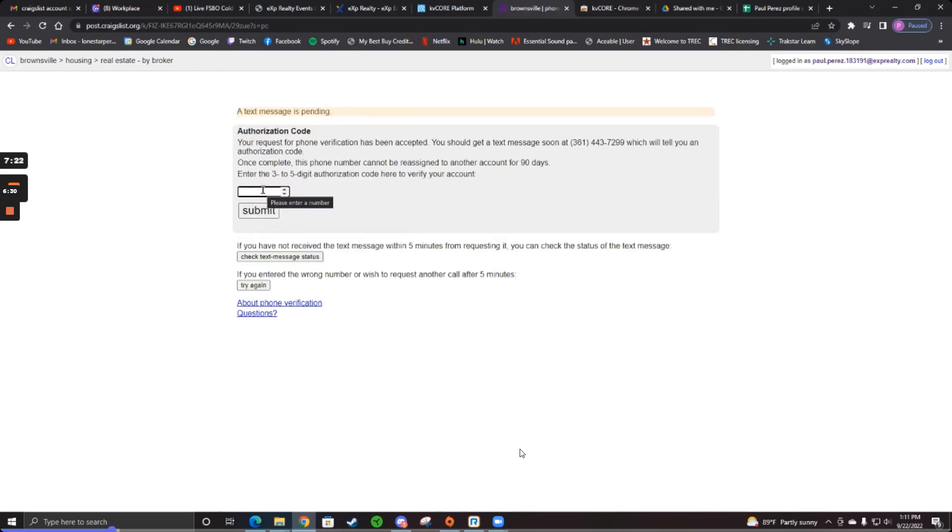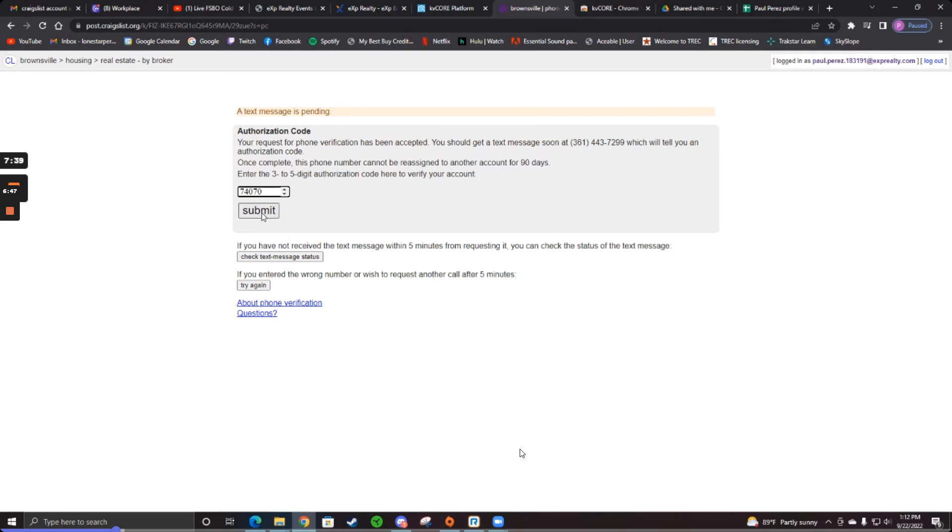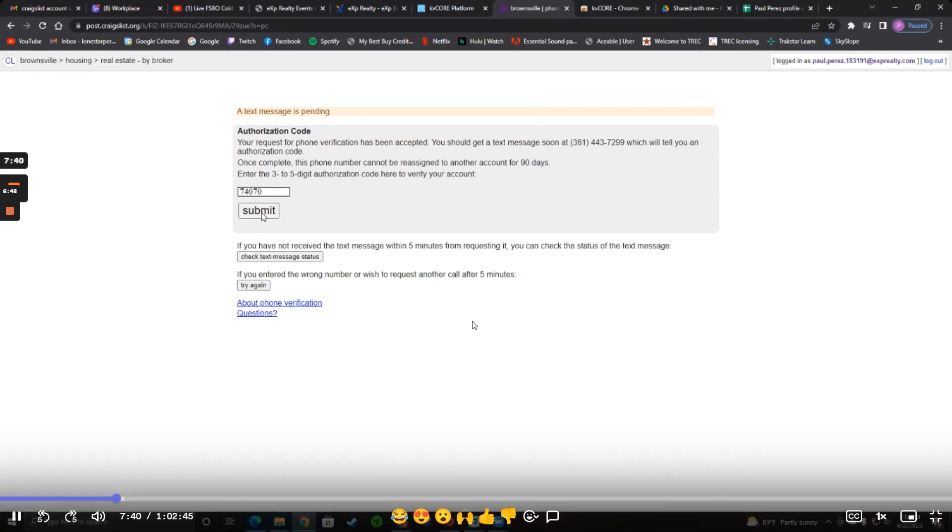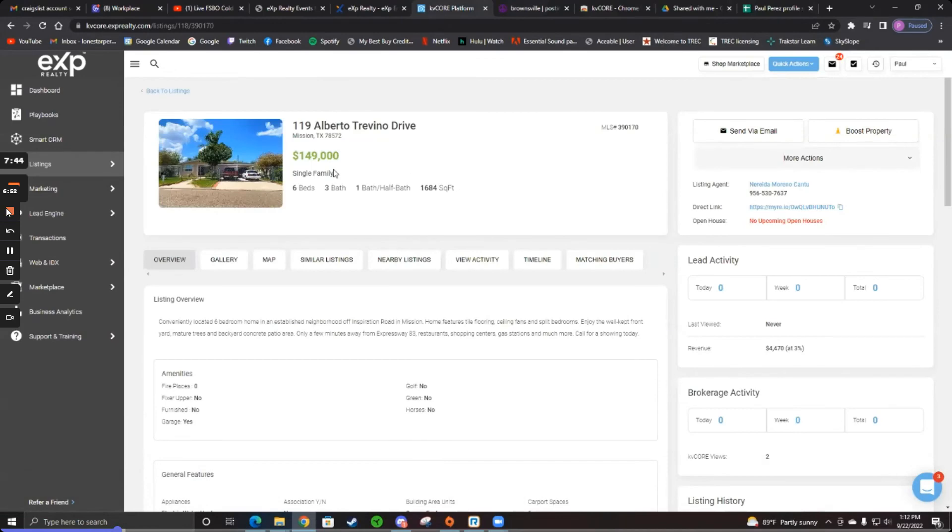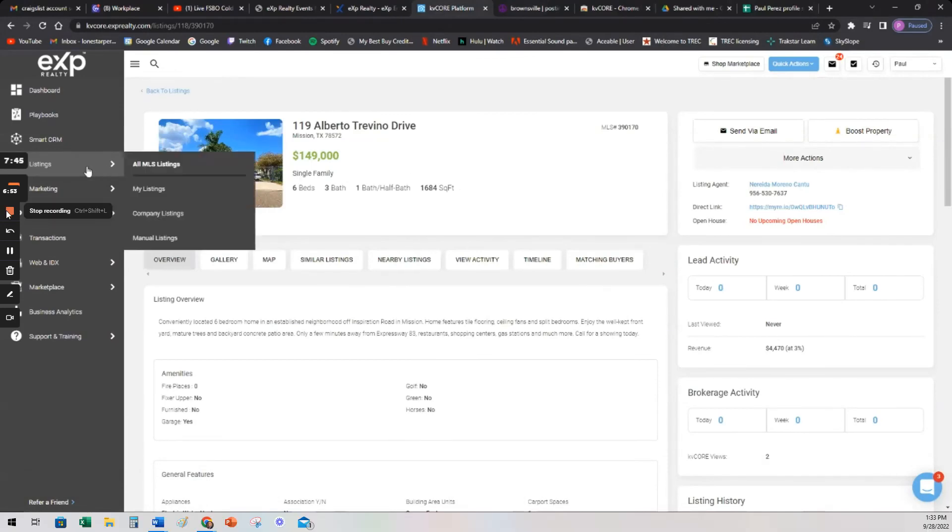So what you want to do for your Craigslist stuff is you want to post three times a day if you have time. Five in the morning, five in the afternoon, and five in the evening. All right, so you're good. You're posted. It's that easy.